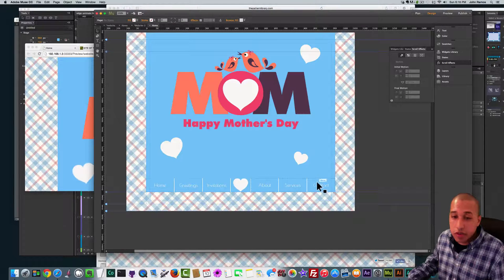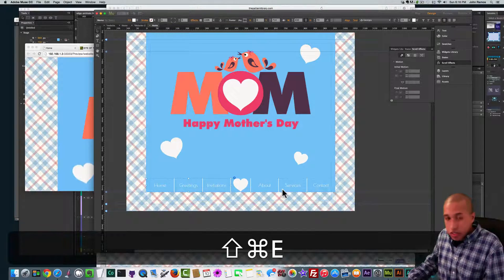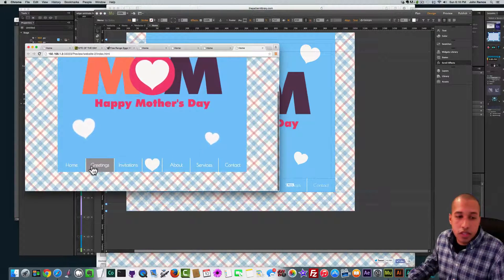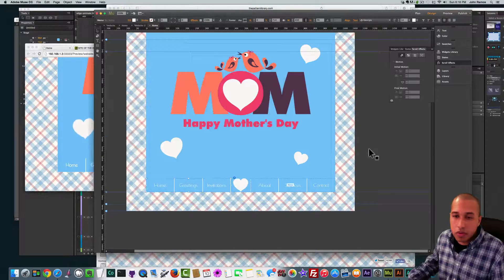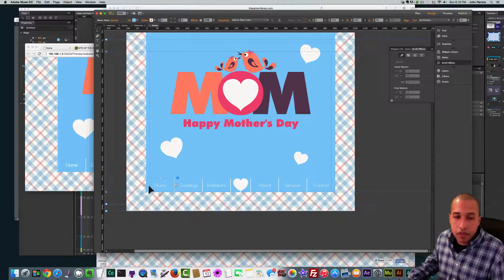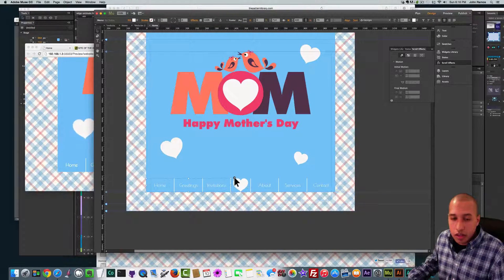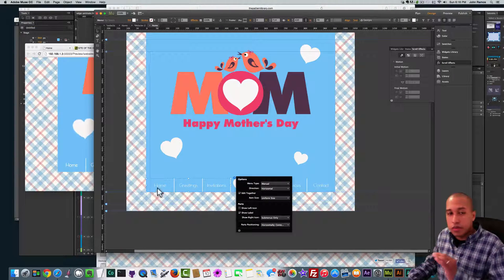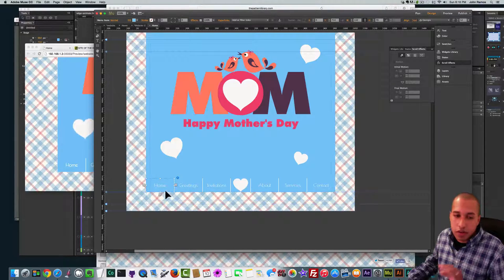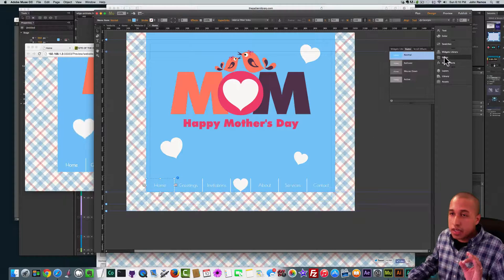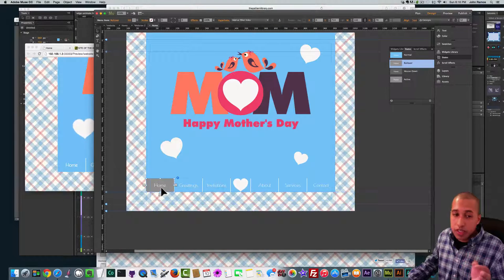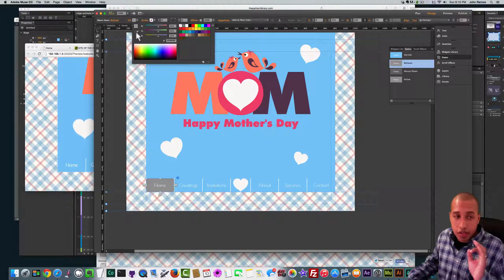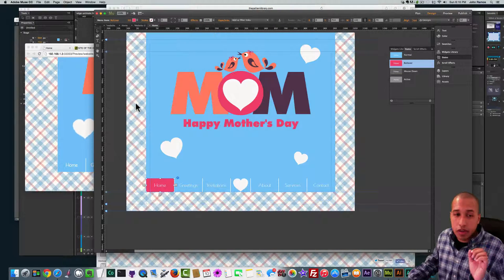Now I want to add a rollover effect to the menu items. If I hit Command Shift E to preview in the browser, you can see it's a gray rollover — I want it to be pink. I select the whole menu via the circle with the arrow, check Edit Together, select one menu item, go to States, select Rollover, then go to Fill, click the color dropdown, select the Sample Color tool, and select that pink. Very good.